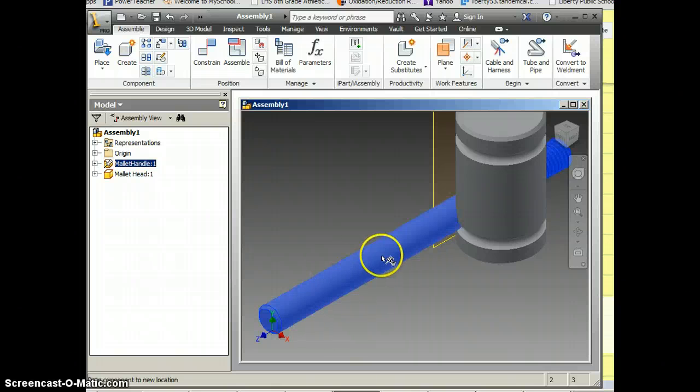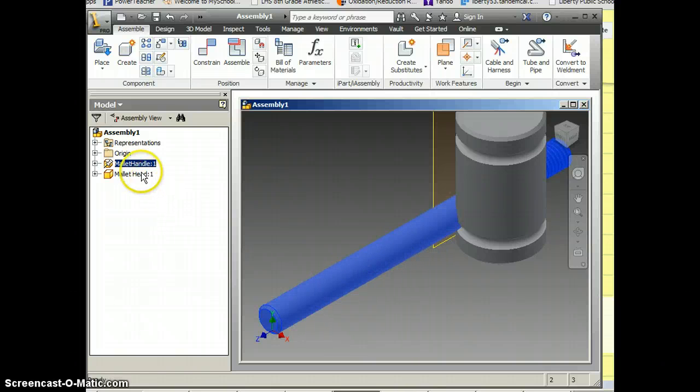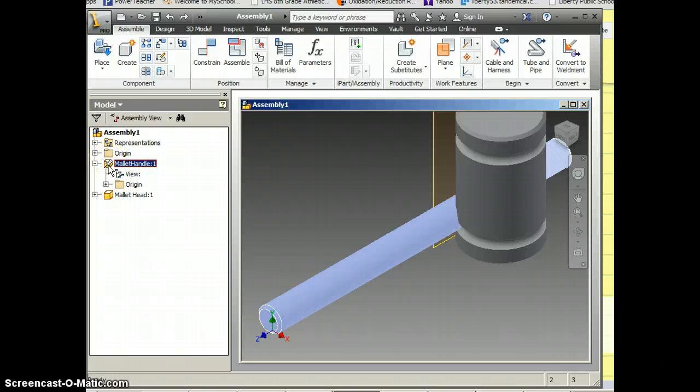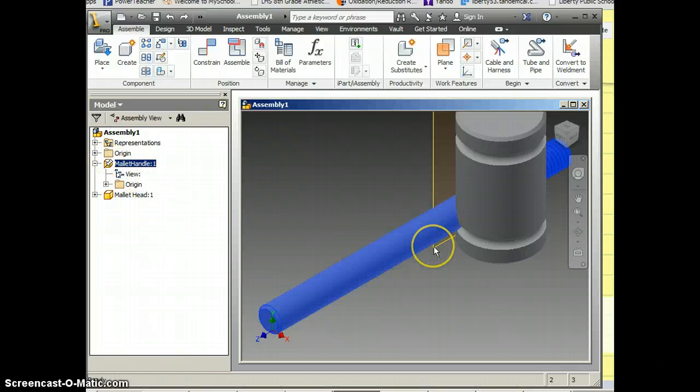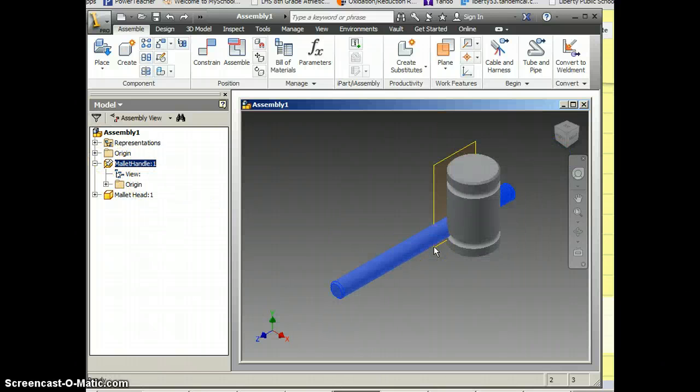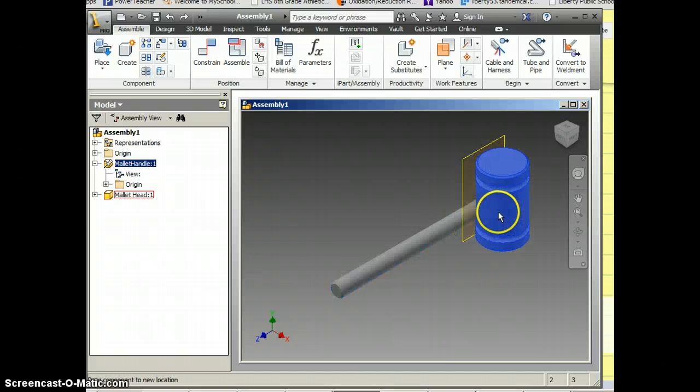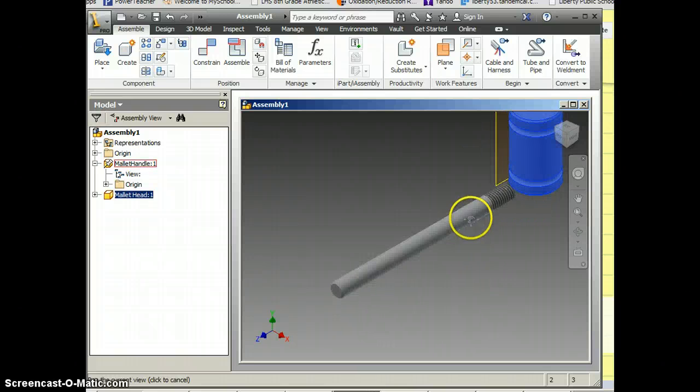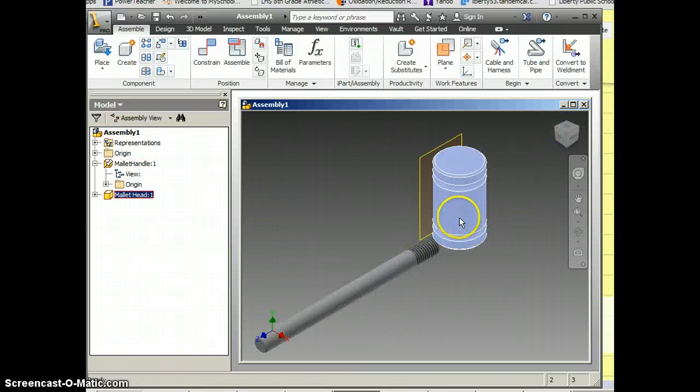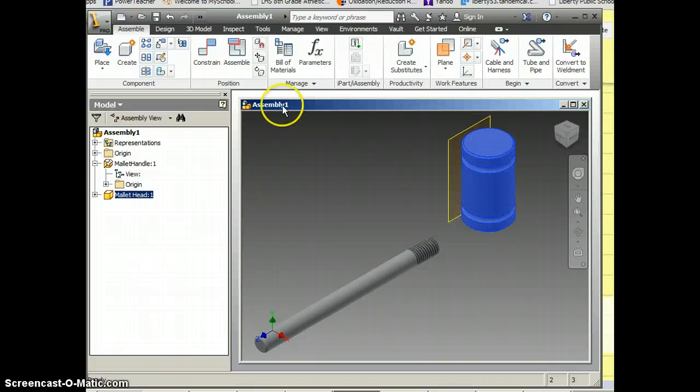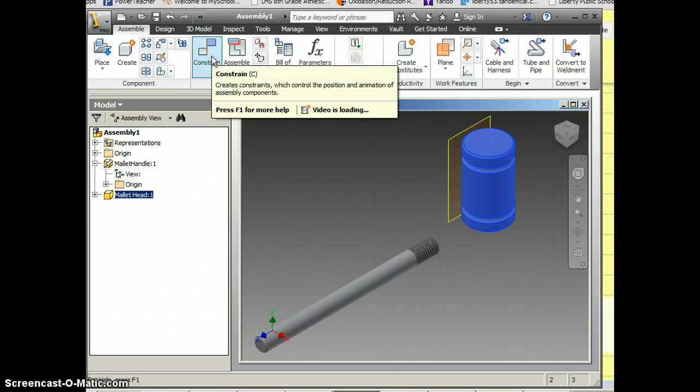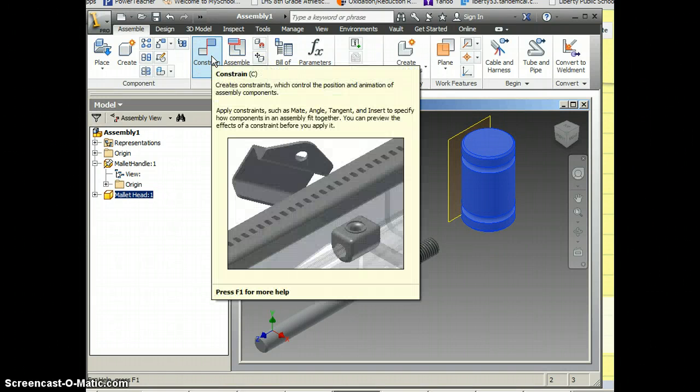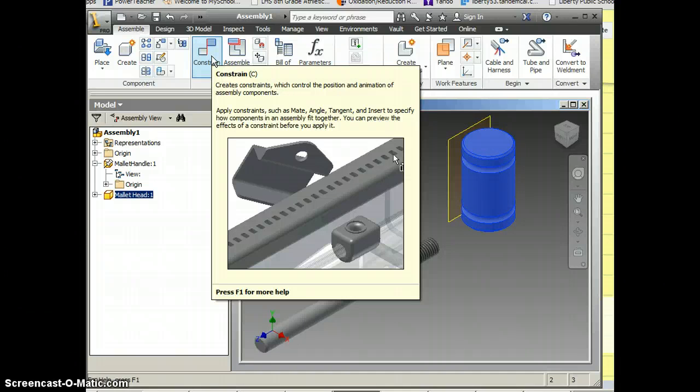Notice I can't move the mallet handle. If I look over here I see a stick pin, that means it's a grounded part and that part won't move. I'm going to zoom out just a little bit so I can see what I'm doing. Up here I've got my constraints for how to stick things together. This is how we'll keep things from moving.